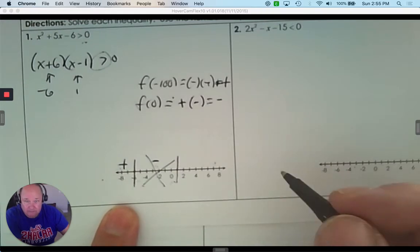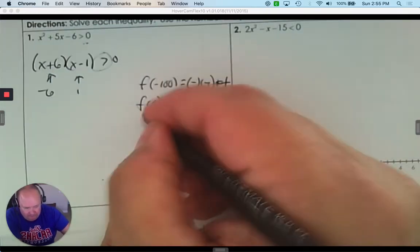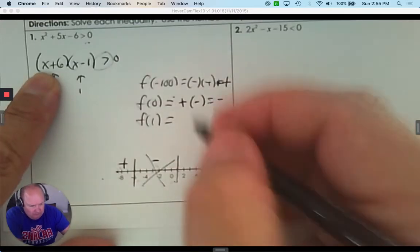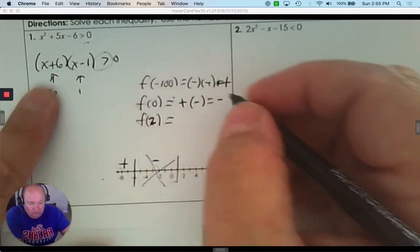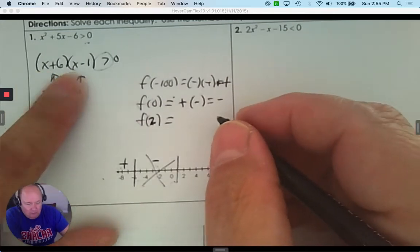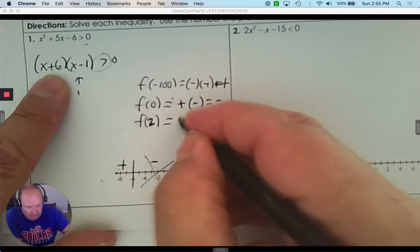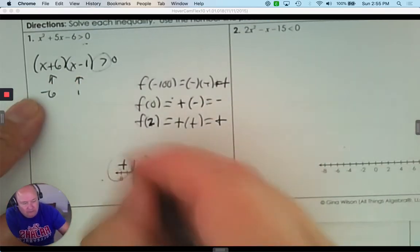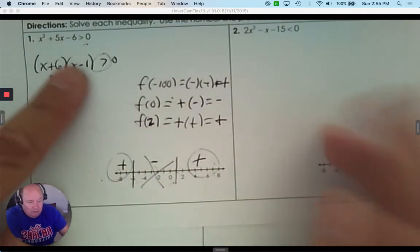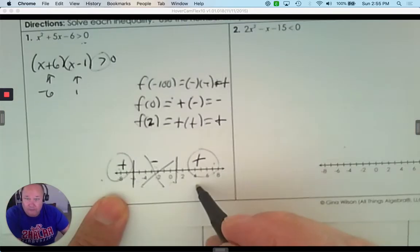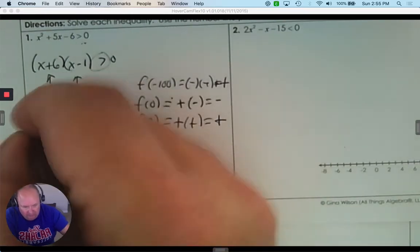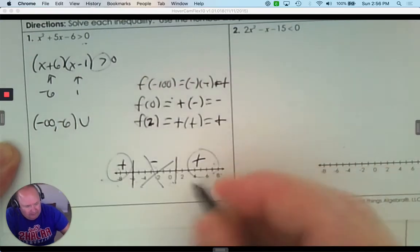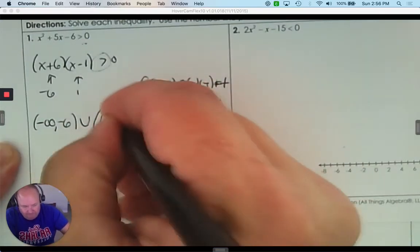We don't want that interval. For any number larger than 1, pick 2: 2 plus 6 and 2 minus 1 give a positive times a positive. Those are the intervals that give a positive answer. Greater than 0 means a positive answer, so the solution is from negative infinity to negative 6, and from 1 to infinity.